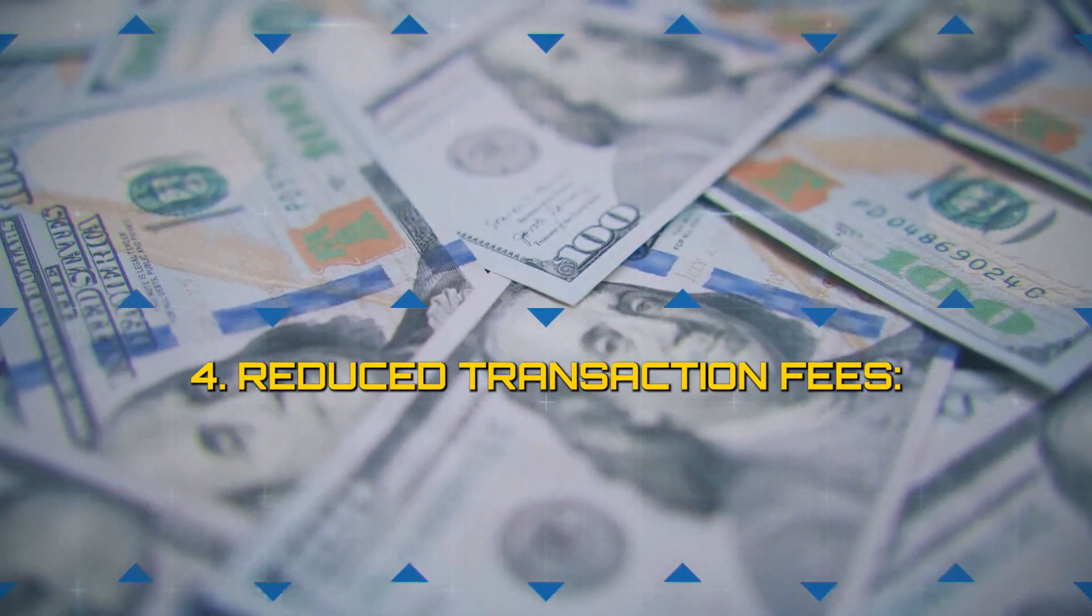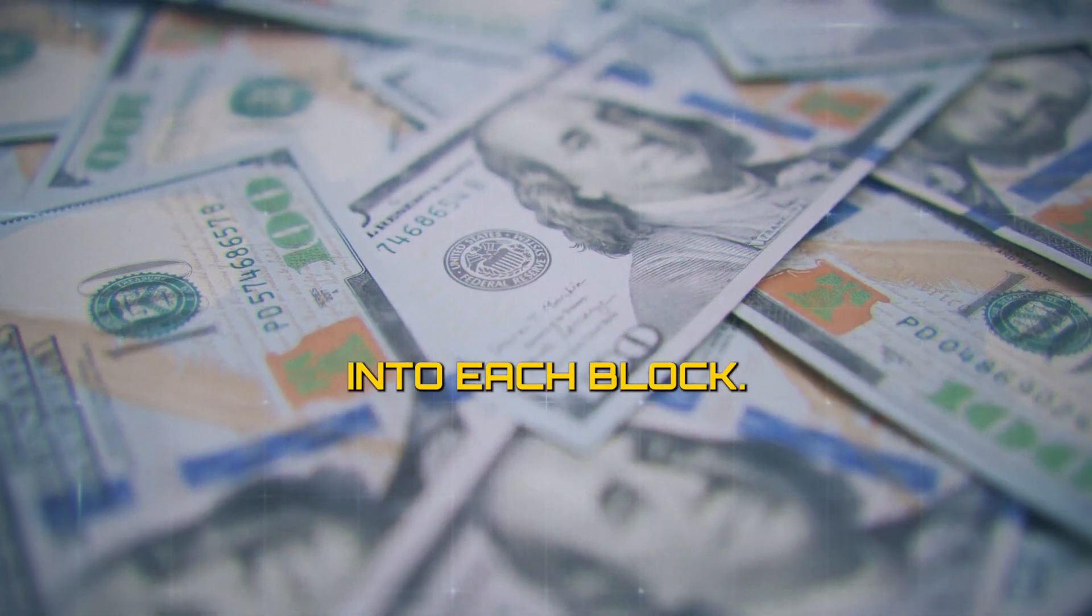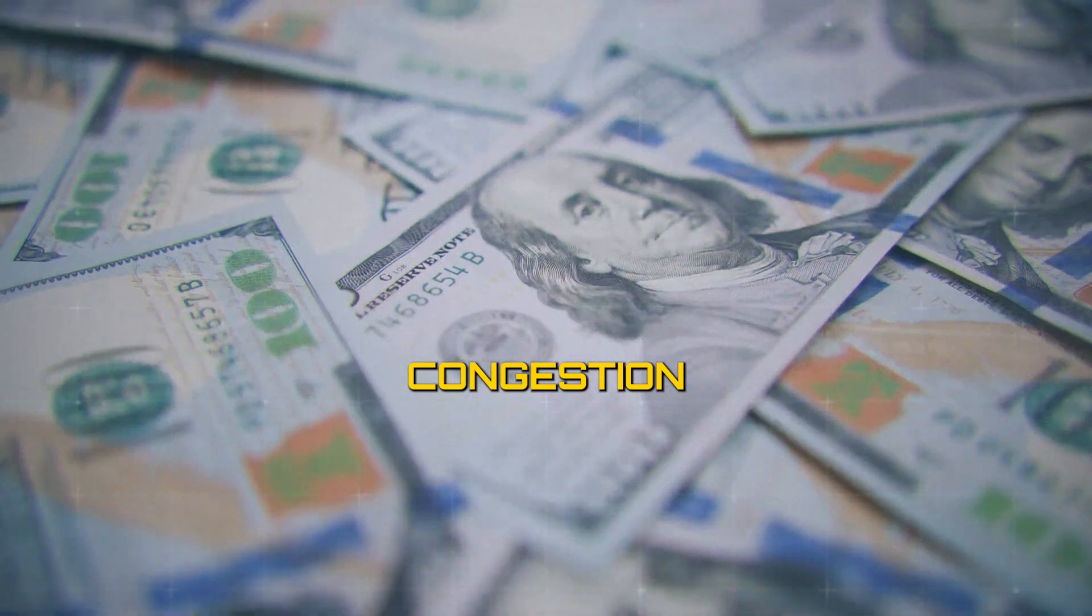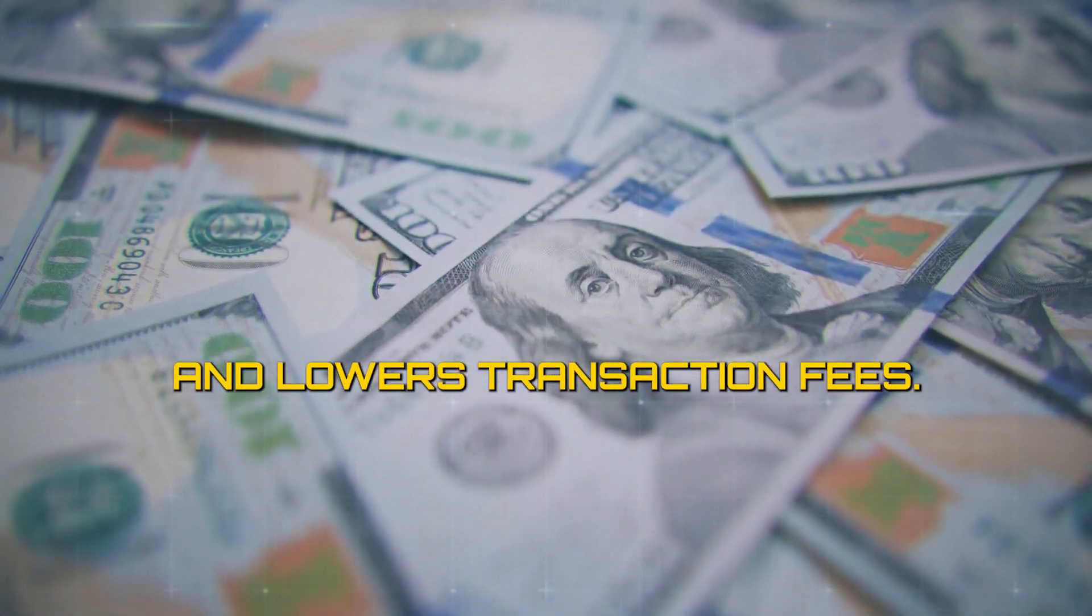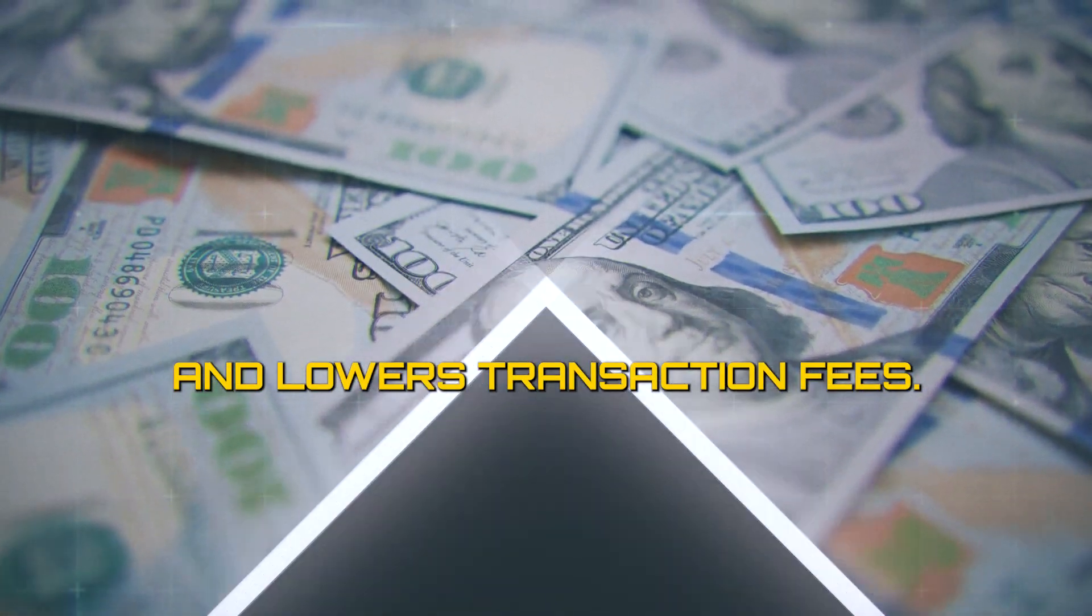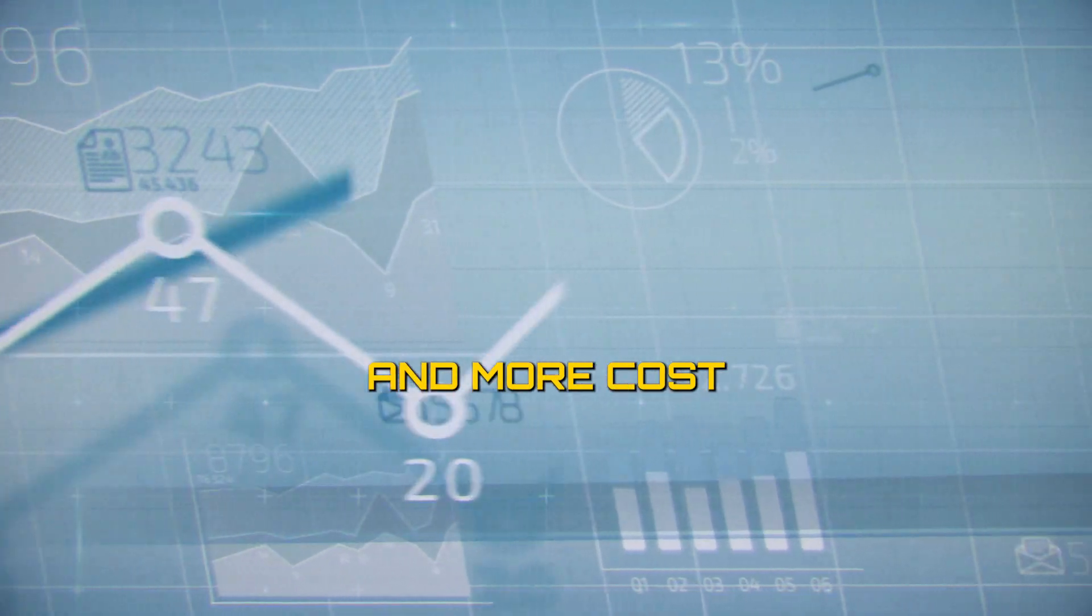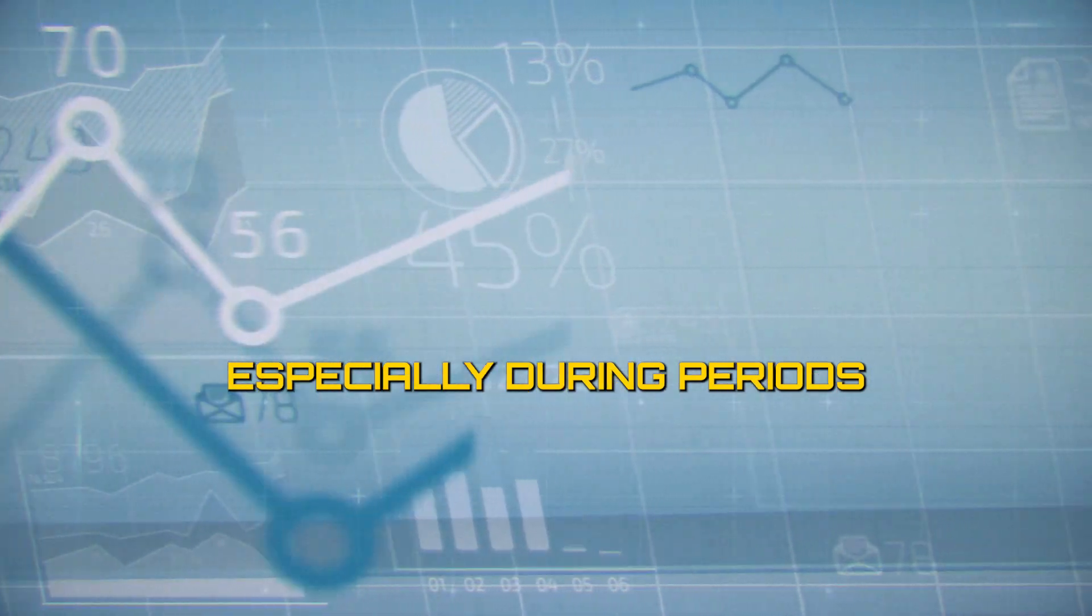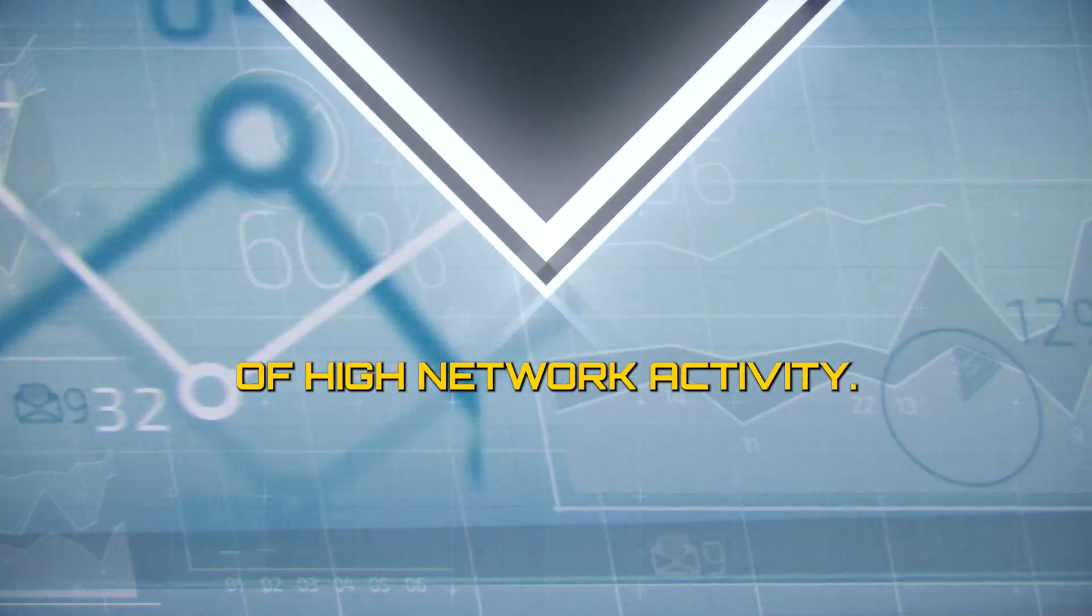Reduce transaction fees. With more transactions fitting into each block, SegWit reduces congestion on the Bitcoin network and lowers transaction fees. Users enjoy faster and more cost-effective transactions, especially during periods of high network activity.